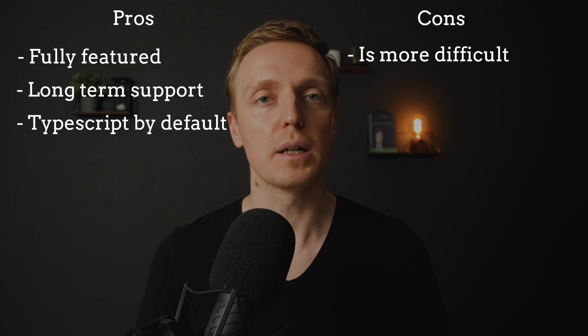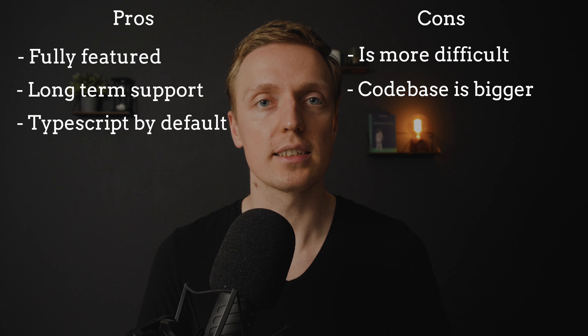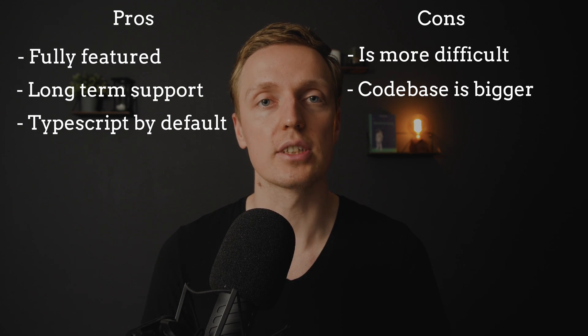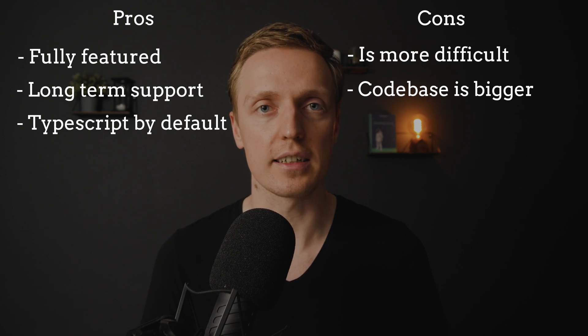Also the code base of the framework itself is much more difficult than for example in React. So if you need to dig inside framework, it will be more difficult for you to debug it and understand how it works or where the problem is.